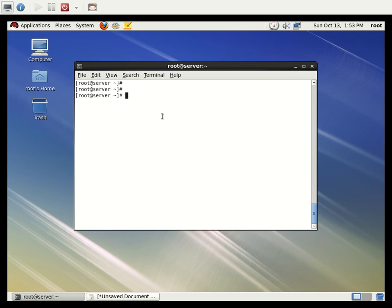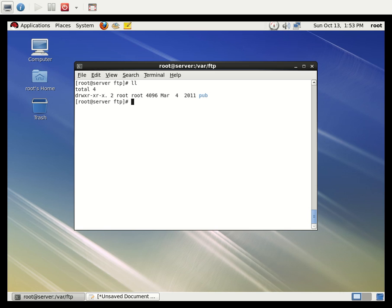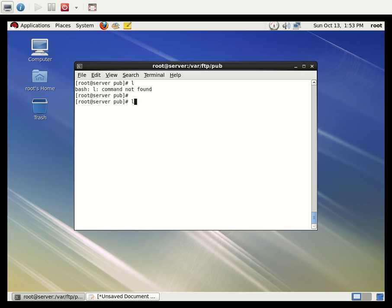Now we can see how to access the files, but first we need to create some folders and files inside the FTP folder. Under /var/ftp there is only a pub folder — the pub folder will be accessible and we can write files there too. Let's create an uploads directory: mkdir uploads. Inside pub I'm also creating some test files using the touch command, creating about 10 test files.